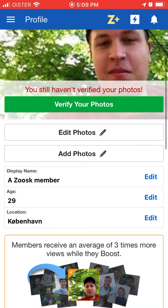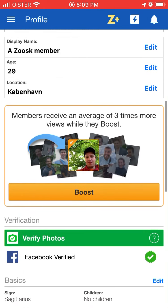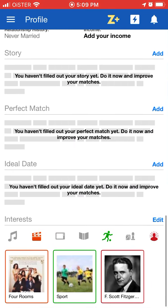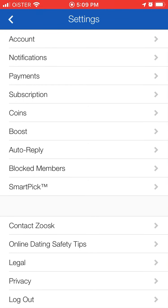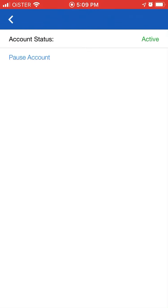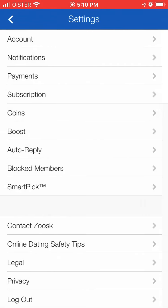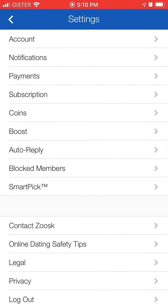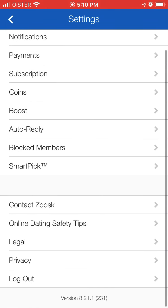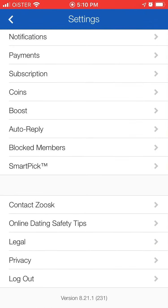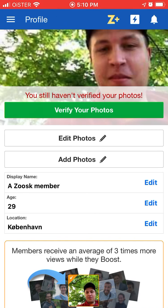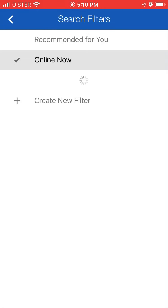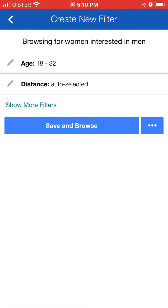Then you have your profile where you can add photos, verify photos, and do all the standard stuff. If you tap on your icon in the top right and tap on Account, you can pause your account if you don't want to continue, contact support, log out, and block members — all the standard stuff.